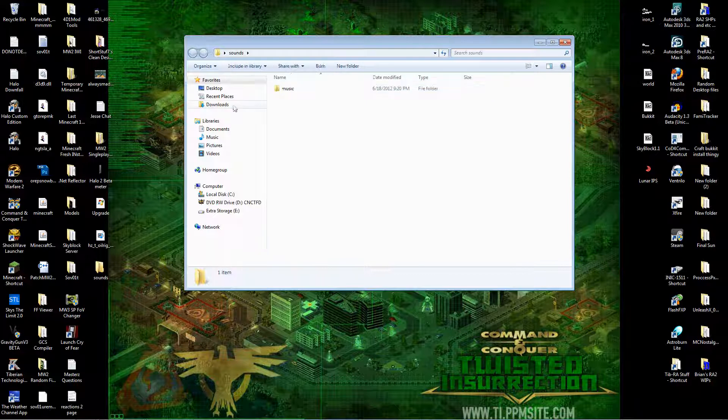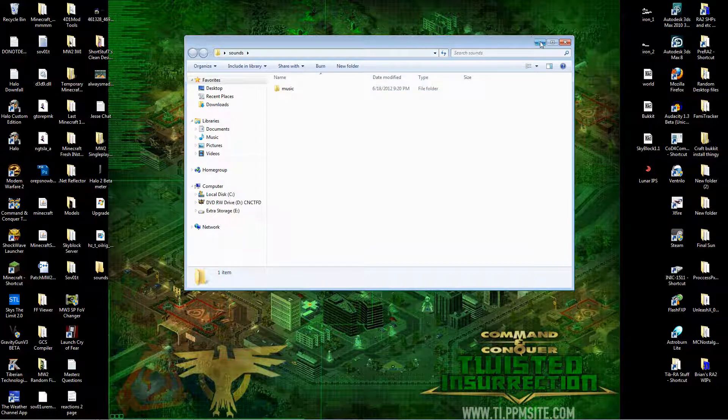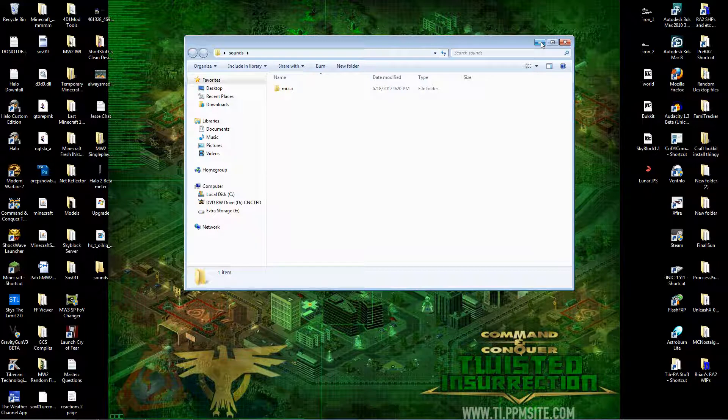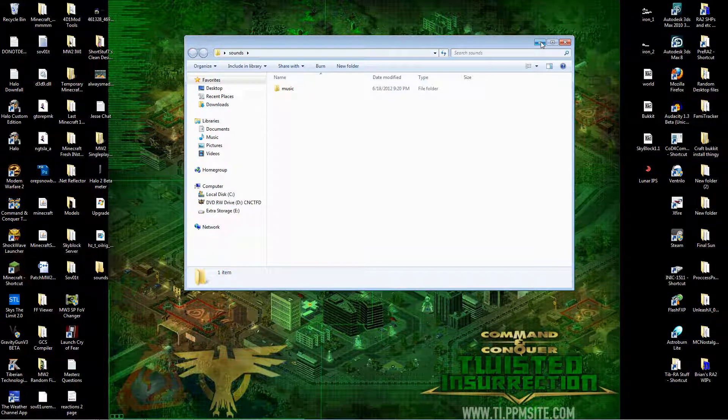Alright, so now you want to go get your music. It has to be a .mp3 file or it will not work. I repeat, it will not work if it's not a .mp3 file.